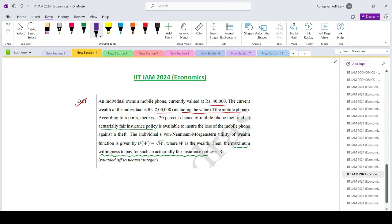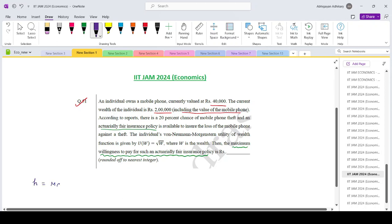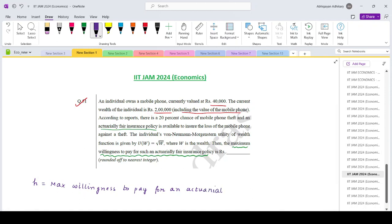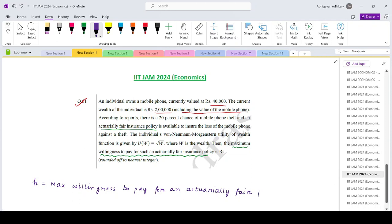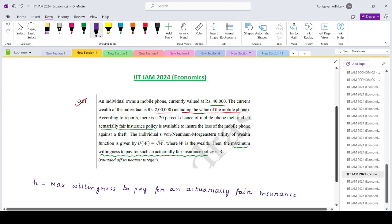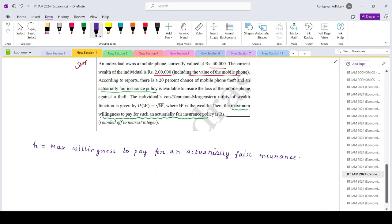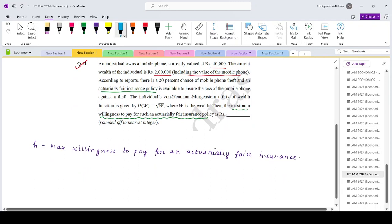Let's say that H is the maximum willingness to pay for an actuarially fair insurance. And just for a recap, what is an actuarially fair insurance policy?